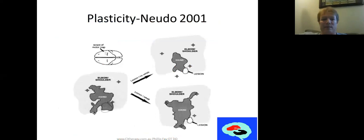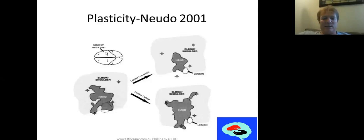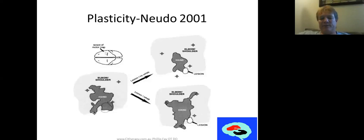This slide from a study by Nudo shows TMS results following a shaping intervention, done on squirrel monkeys with an induced stroke. You can see the small area of infarct in the lower left. In the no-rehab condition, you can see the motor map for the hand, and in the rehab intervention condition you can see a much bigger representation of the hand as a result of the rehabilitation.